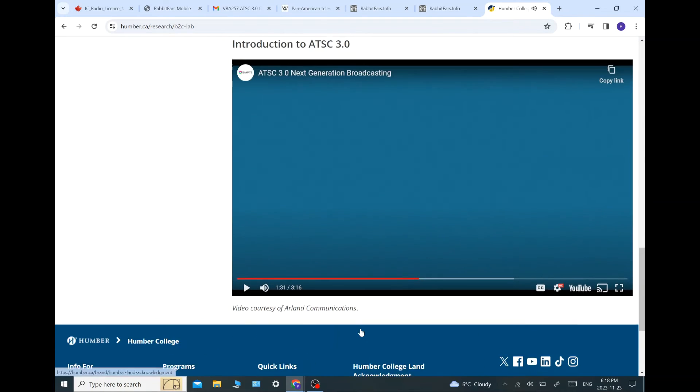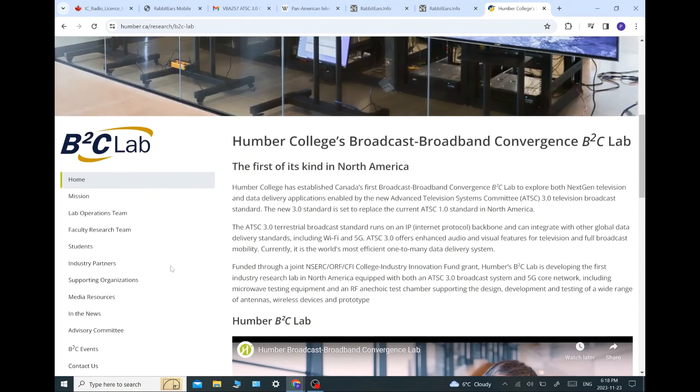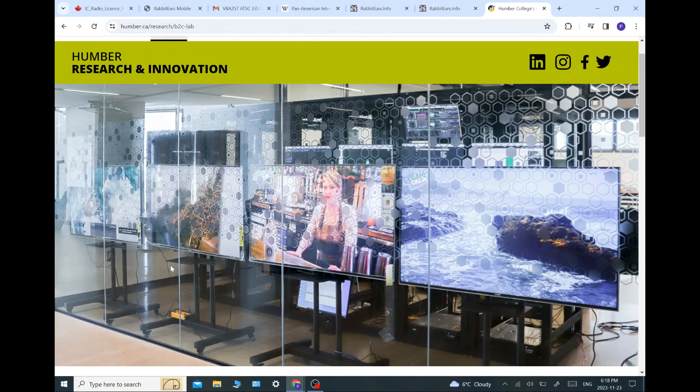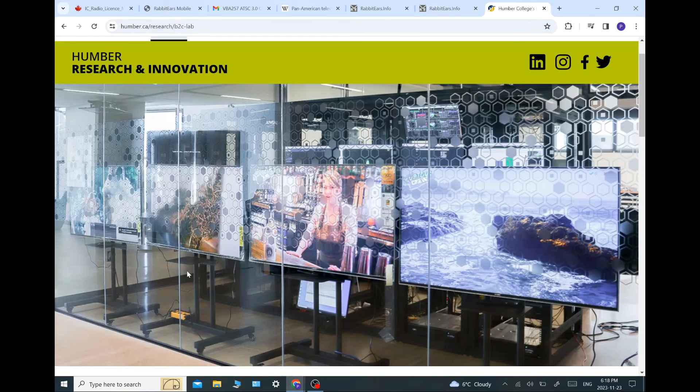I hope you guys enjoyed that. Congratulations to Humber College. This is really amazing to see in Canada, right here in Toronto, such research taking place. It's really exciting, and congratulations to everybody involved. Okay, guys. Thanks very much.